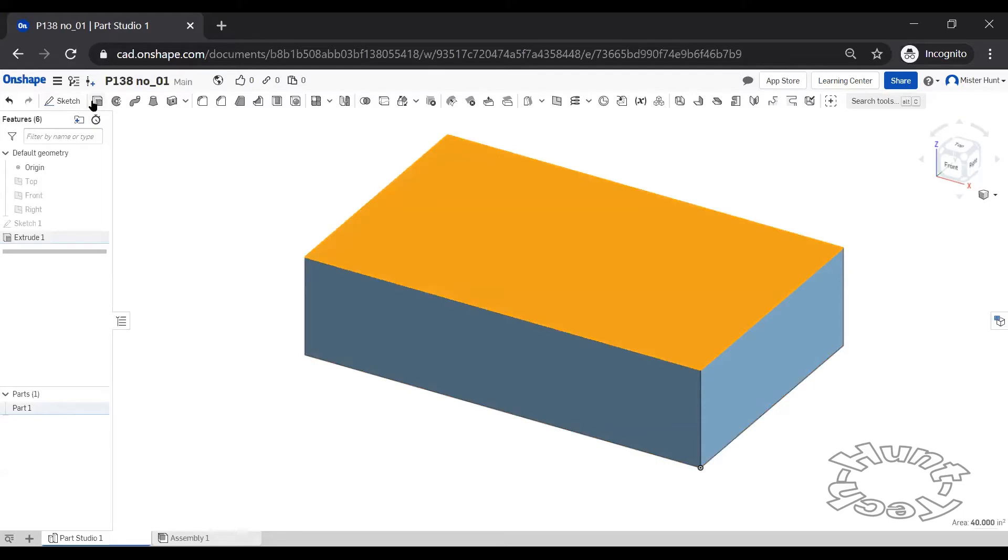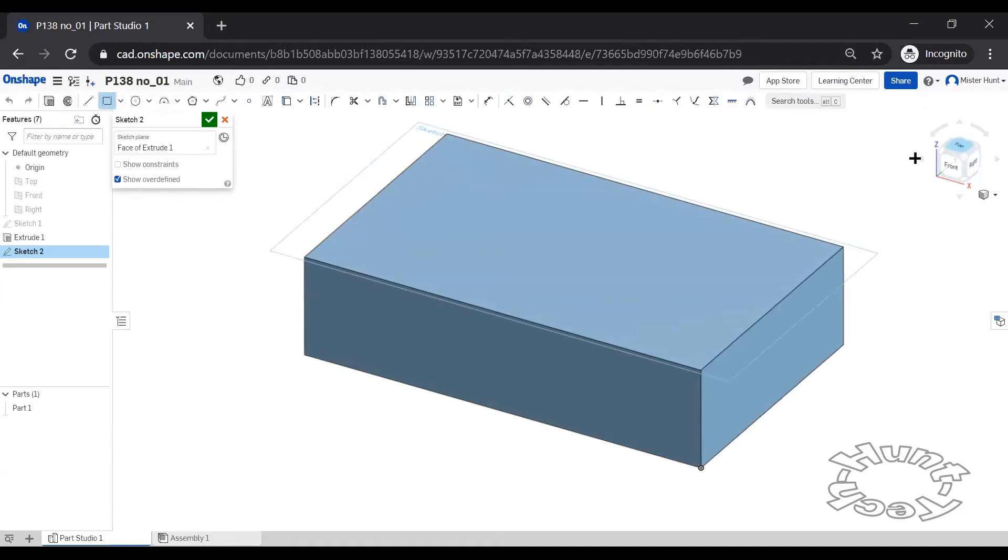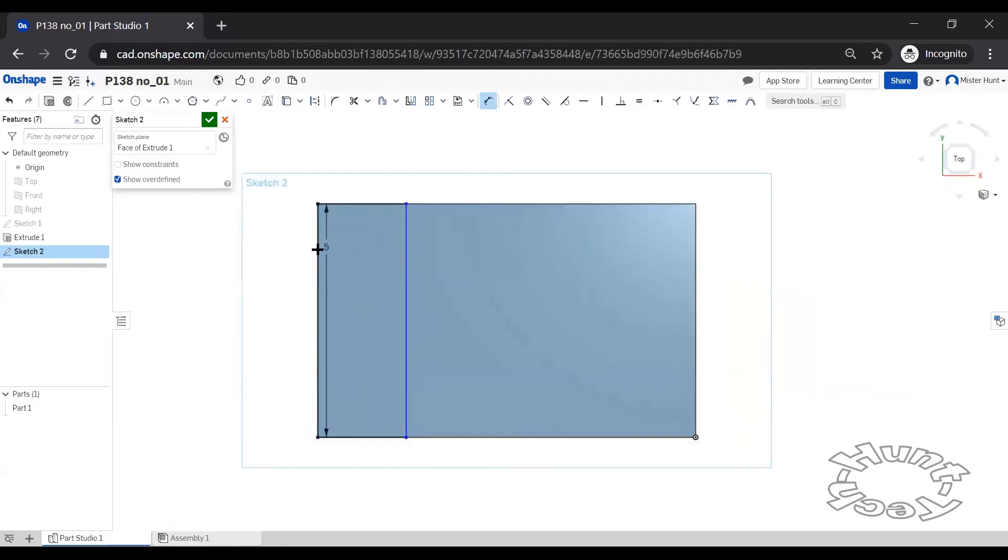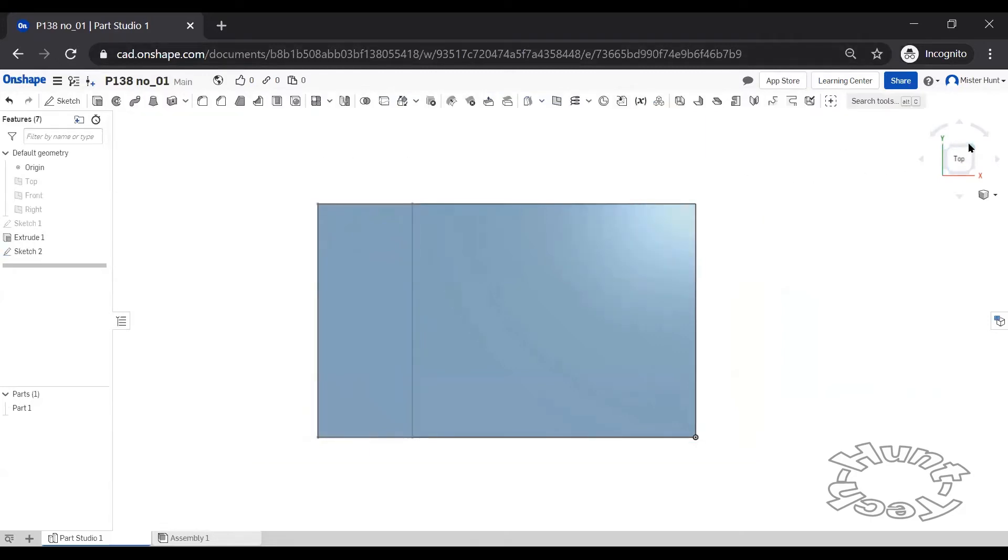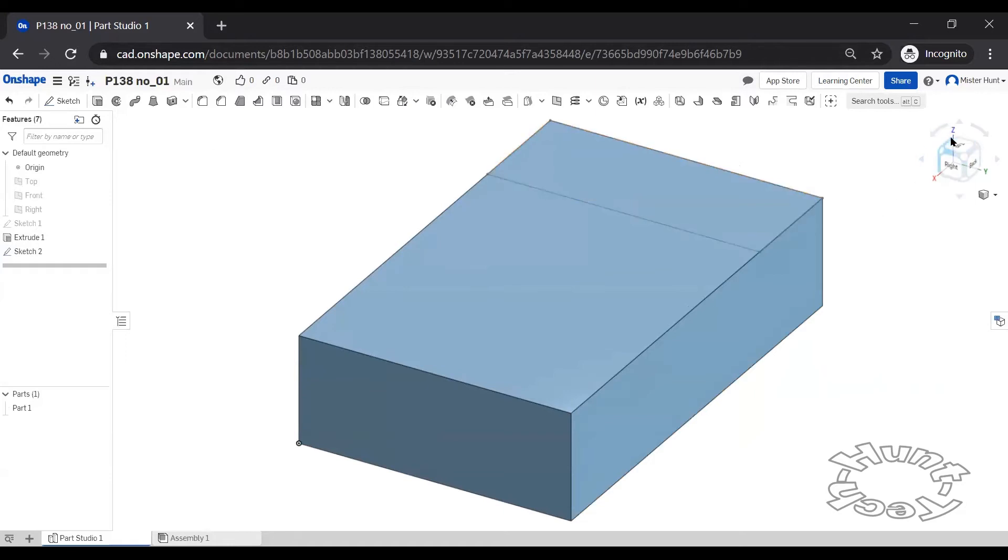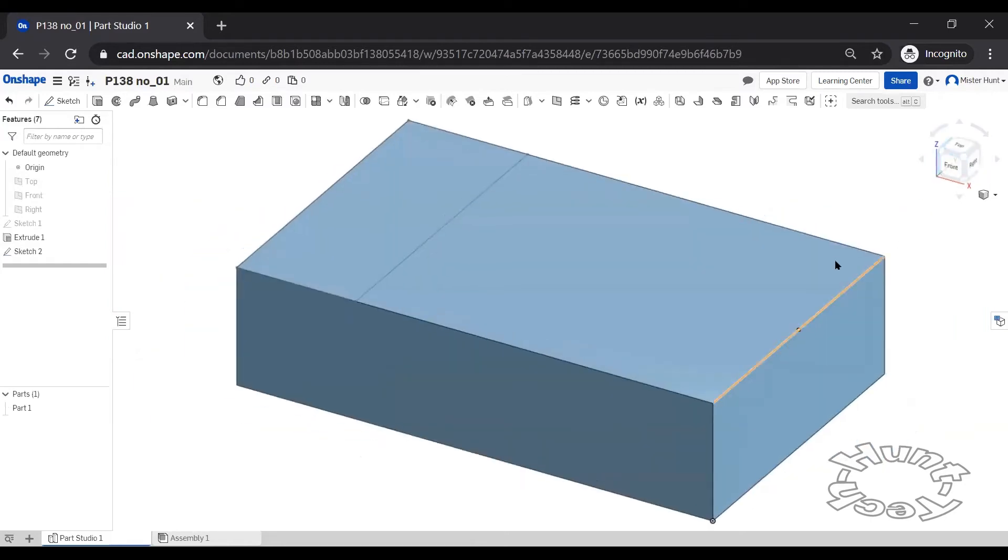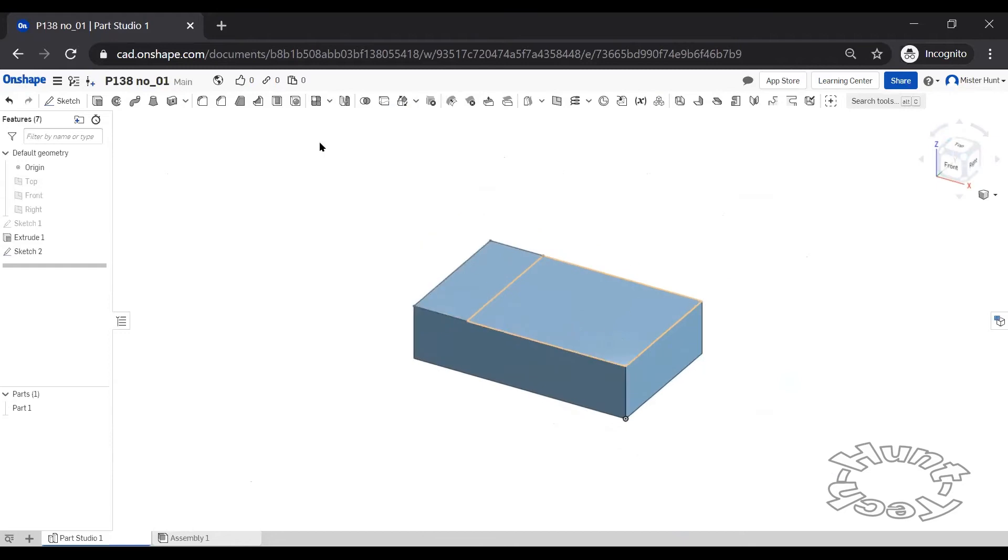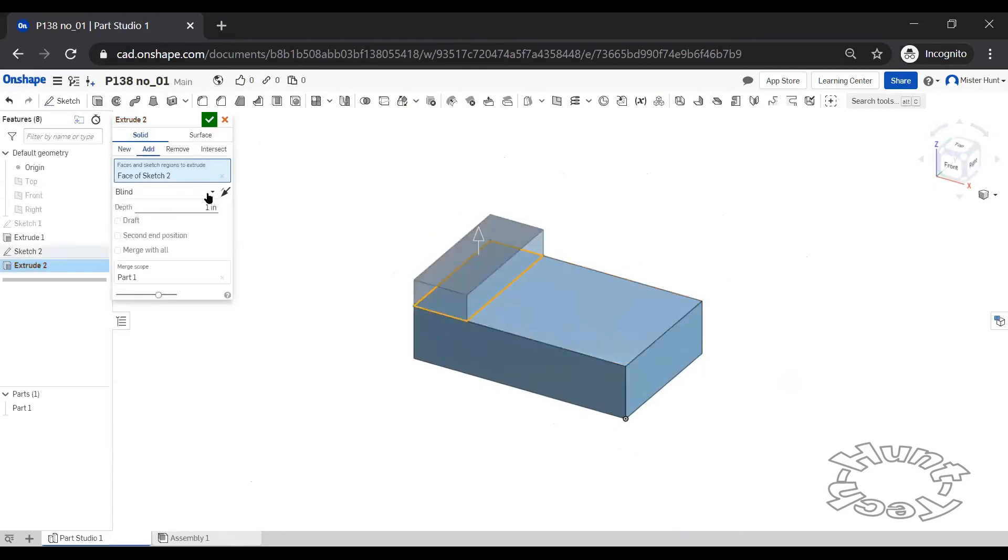Make another sketch on this plane, draw a rectangle here to here, and we'll make sure that this distance is two. Let's do that three inches.